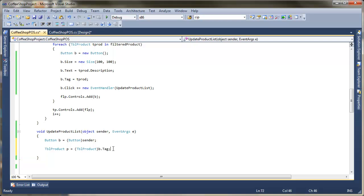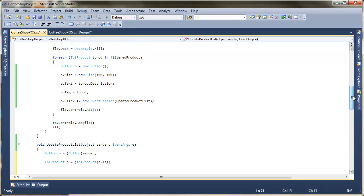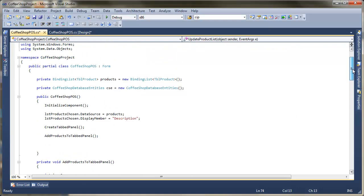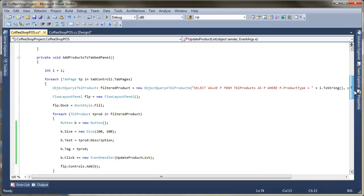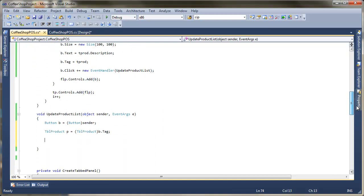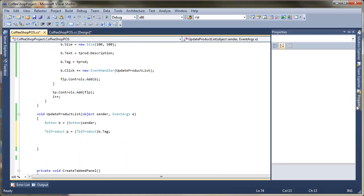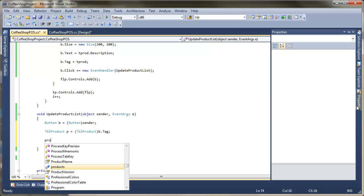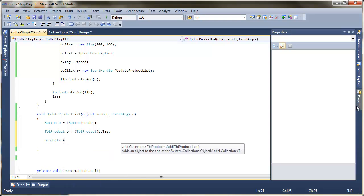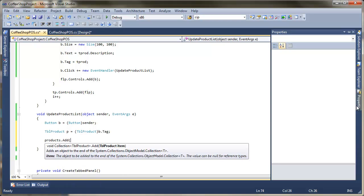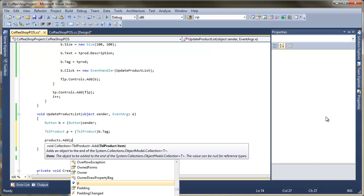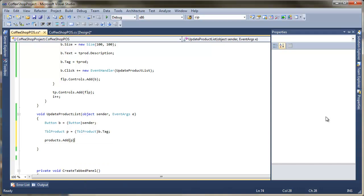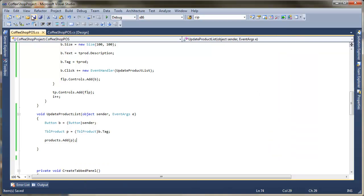And underneath this once I've got the product back out all I need to do is update my products list, which if you remember I've created up at the top here. So we've got the binding list of products. So all I'm going to do is add the product that I've got out of that tag property. So products.add. And I'm going to pass in that product P that I've created there. And if we save that and run that through.